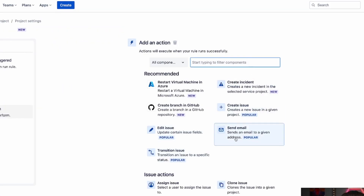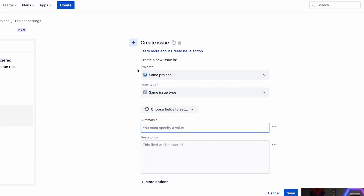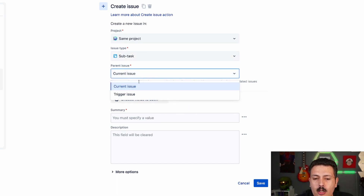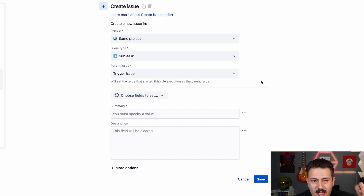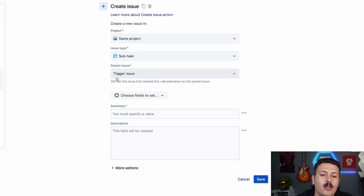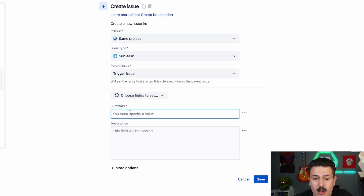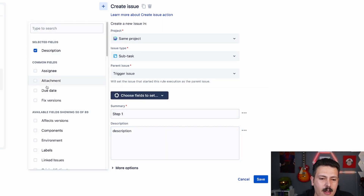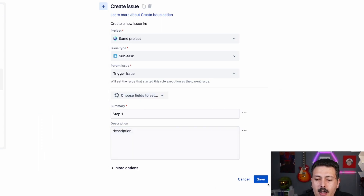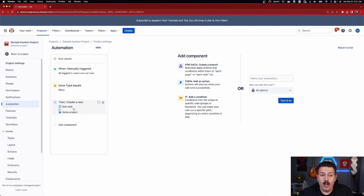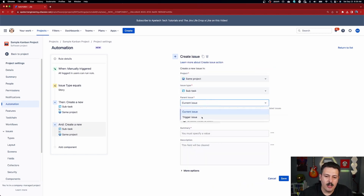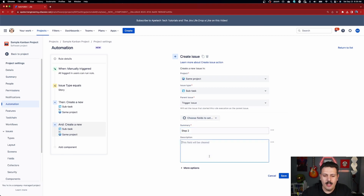Next, once we have the condition, we're going to create an issue. Click on the create issue button. We're going to leave it in the same project, but change the issue type to subtask. The parent issue is going to be the trigger issue — since we're doing this manually, we know the trigger issue because we clicked into it. Then you literally just type in whatever you want for the summary. This is step one. You can put a description, assign them to somebody, add due dates — whatever you want — and then hit save. That is the first subtask. If you want another one, you do the same step again: create another issue, change the issue type to subtask, set the parent to the trigger issue, and enter step two.